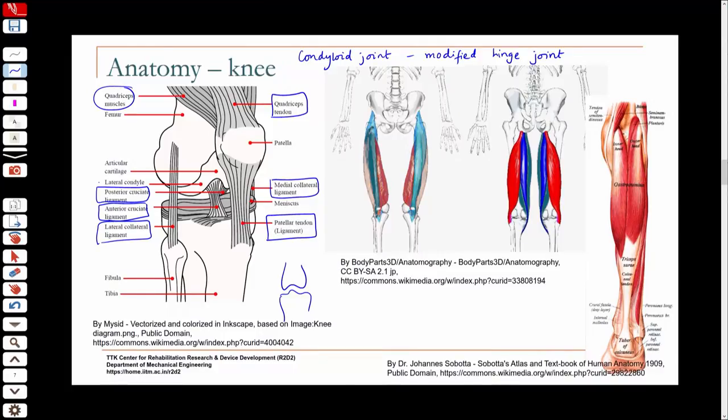Joint laxity caused by ligament damage can be identified when someone has an injury. The knee is also a synovial joint with shock-absorbing menisci — cartilage between the condyles of the femur and tibia — to cushion loads taken by the knee. The joints also have an articular cartilage lining, a joint capsule, and synovial fluid inside the capsule.